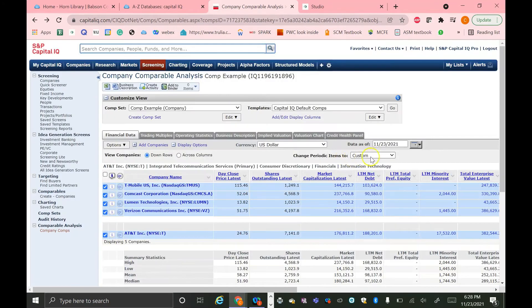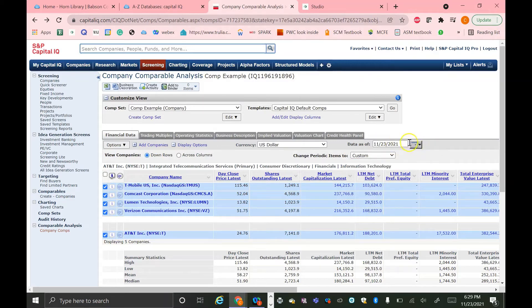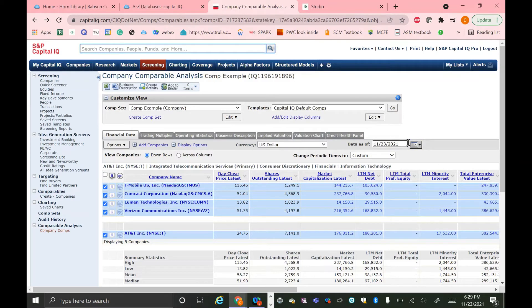And you can also change the period to last 12 months, latest annual, latest half, etc. You can also change this Date As Of button. So it defaults to today. But if you want to have it as of year end last year, you can change that as well.